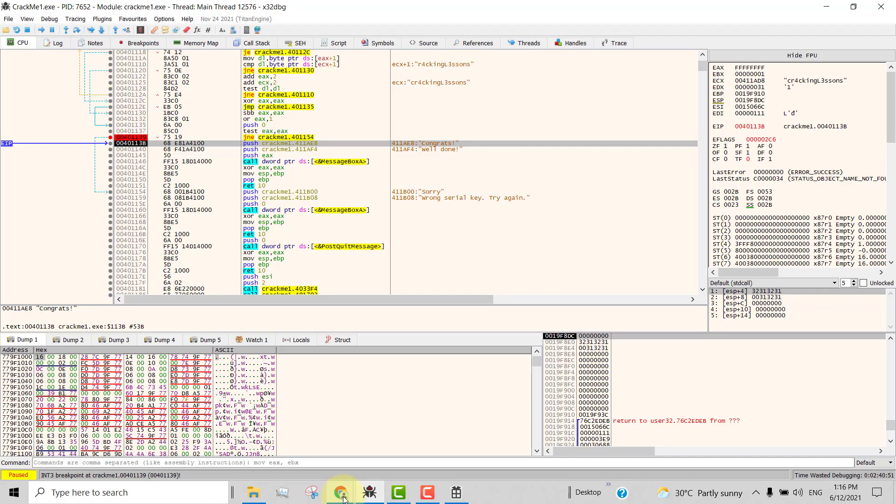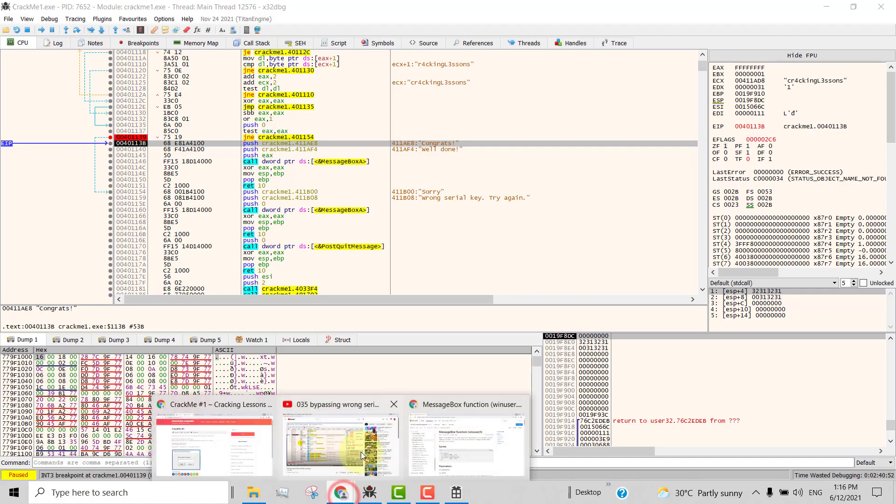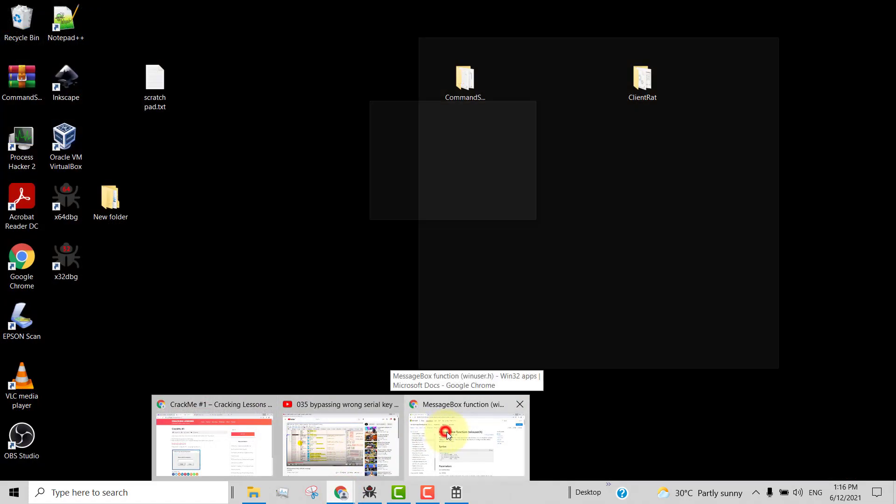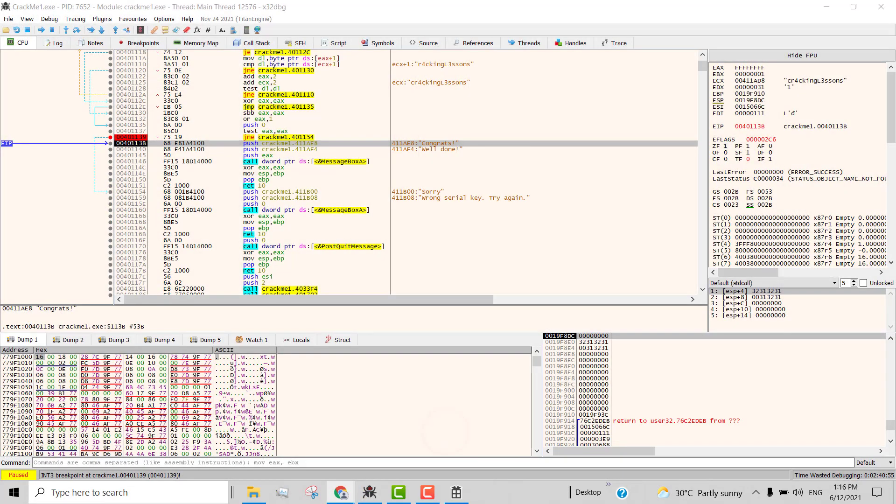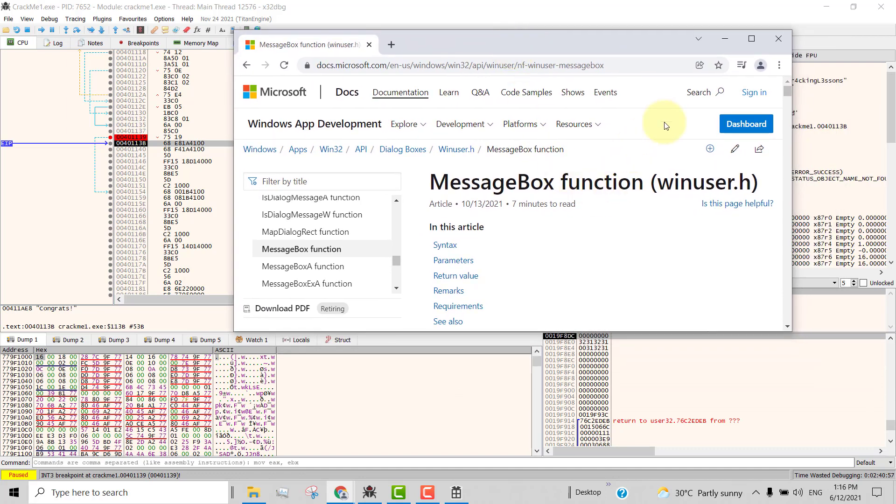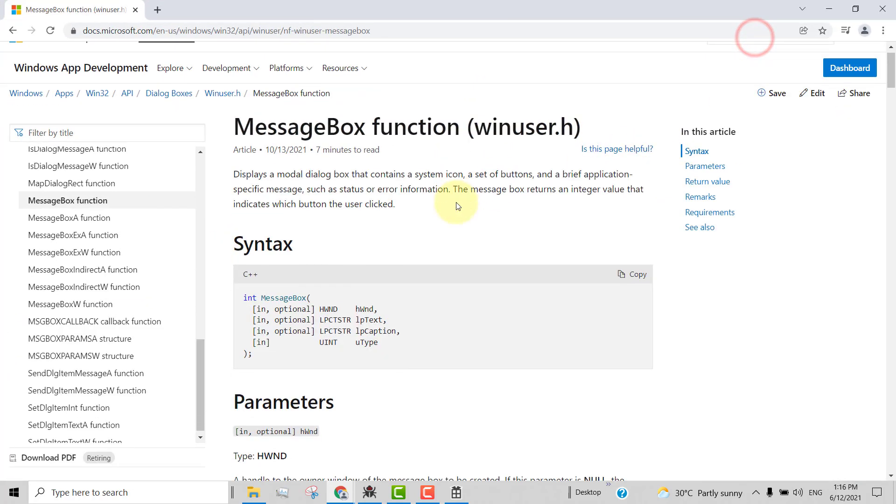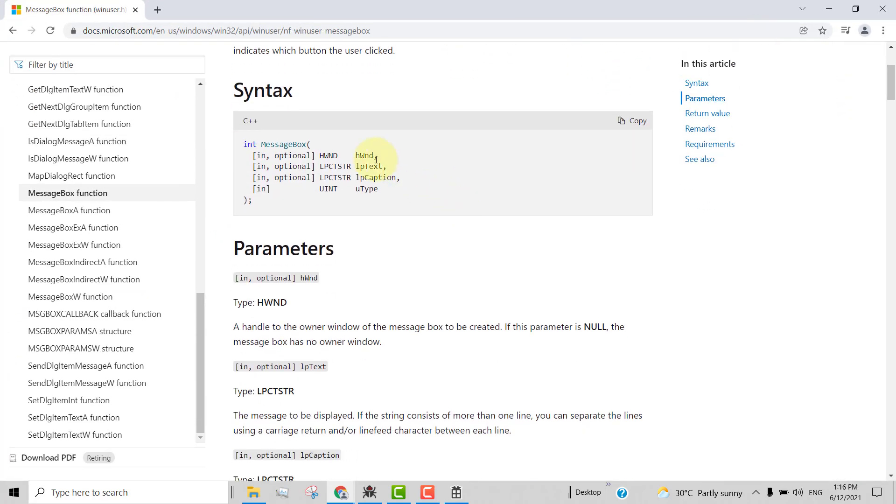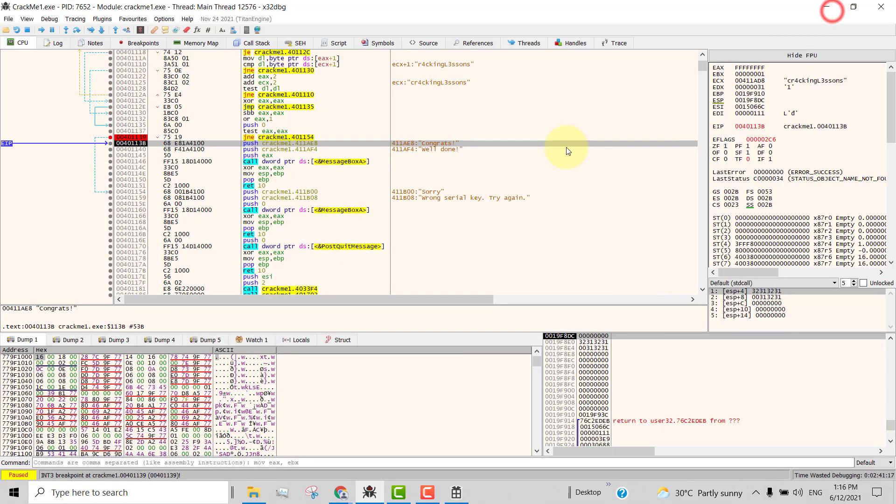As you can see from the MSDN references here, the message box API receives all these parameters. The handle to the parent window, then the text that is to be shown in the message box, and the caption for the message box. So all these are parameters for calling the message box API.